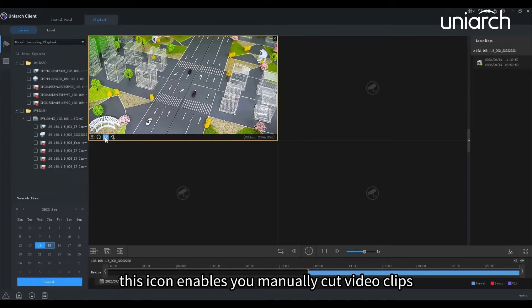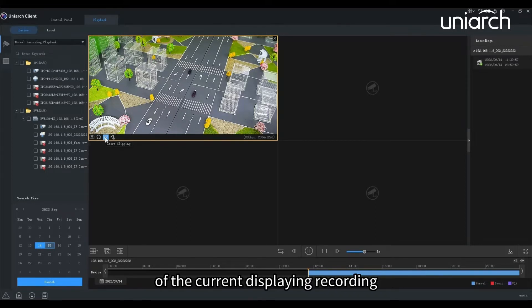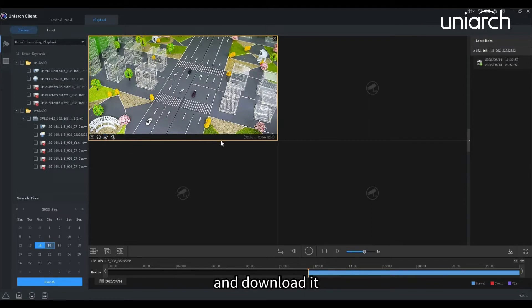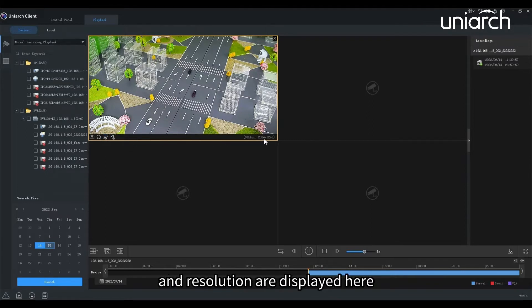This icon enables you to manually cut video clips of the current displaying recording and download it. The real-time bitrate and resolution are displayed here.